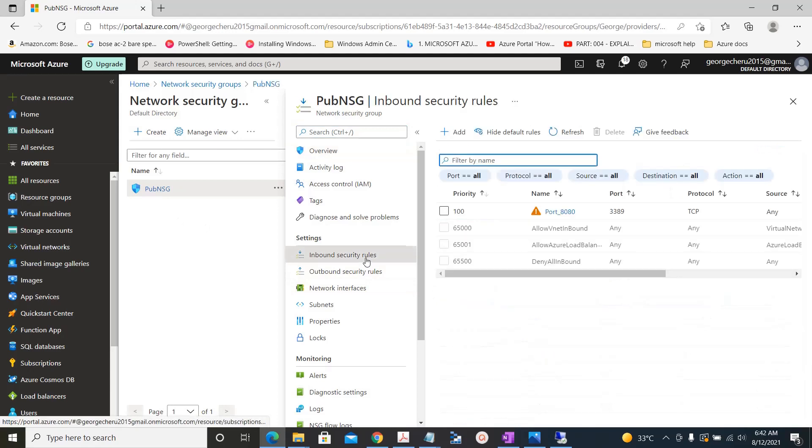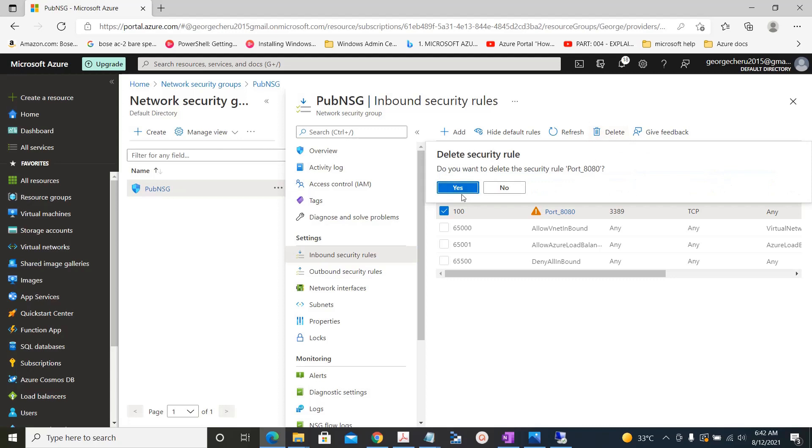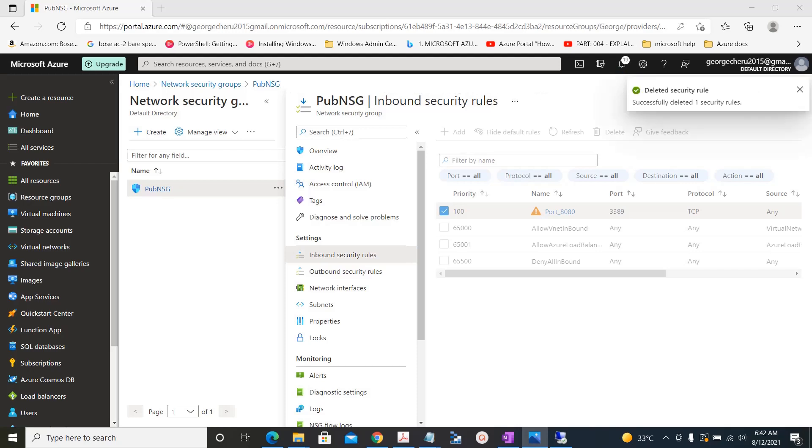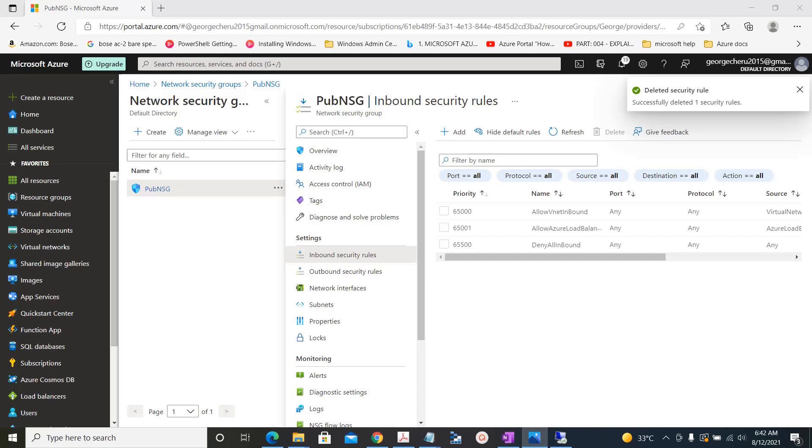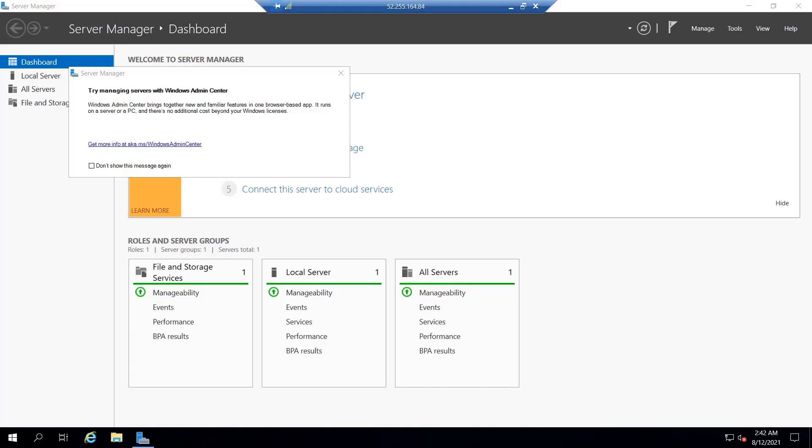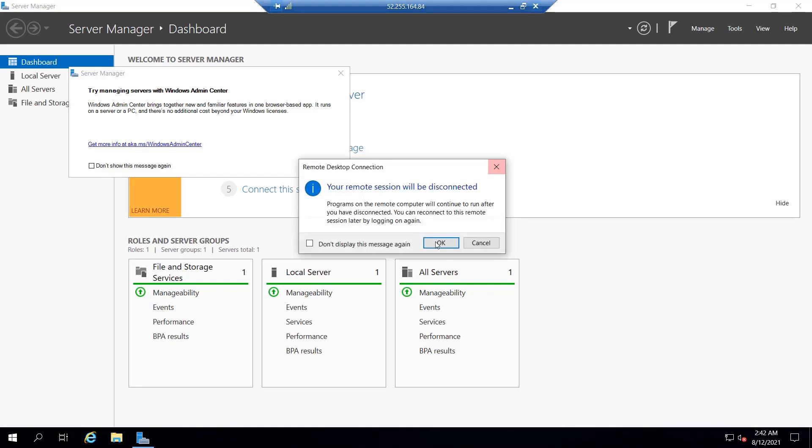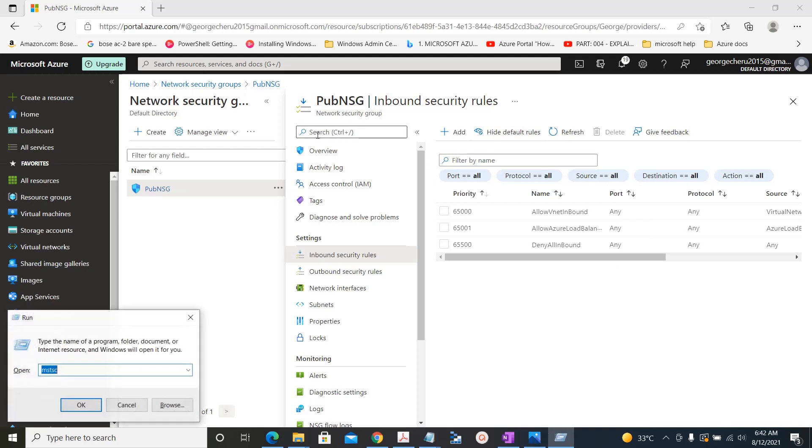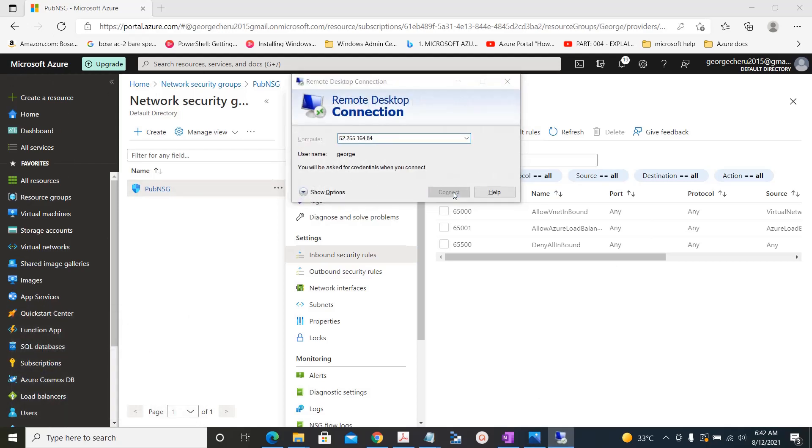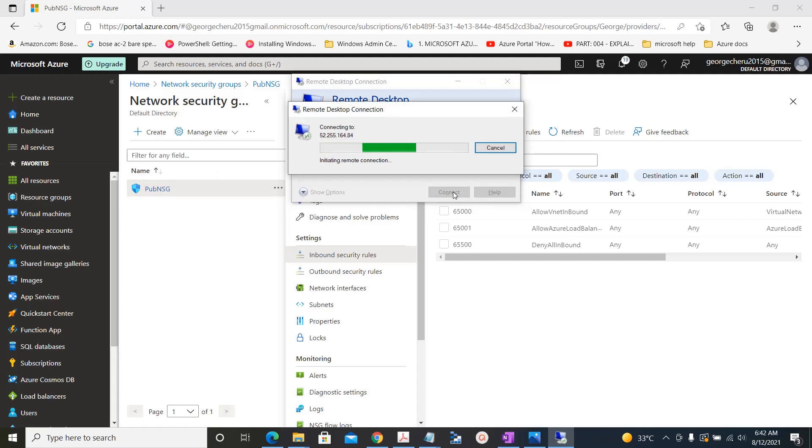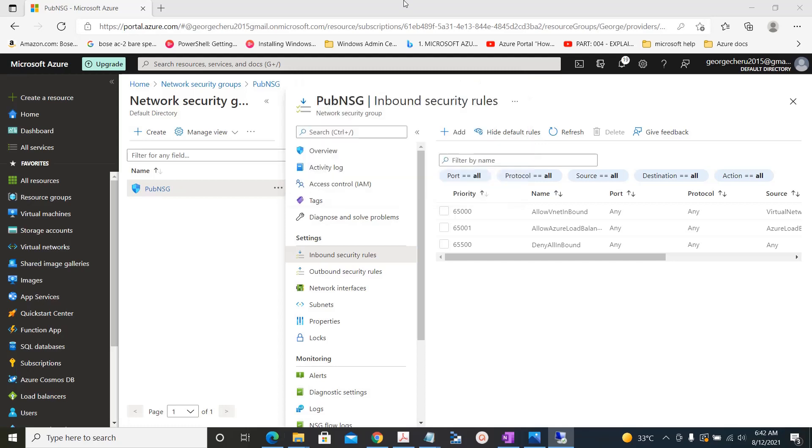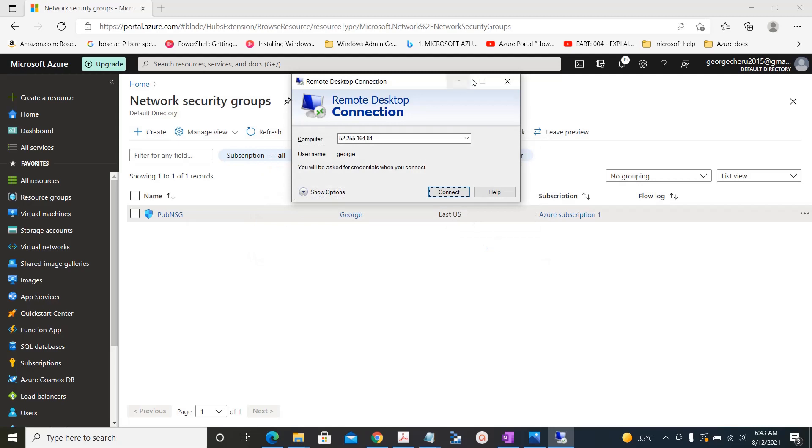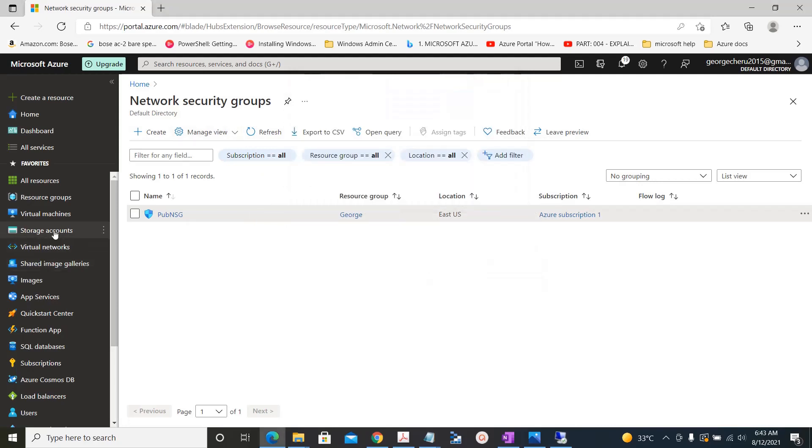Select the inbound rules and delete the rule which we have created. We are not able to access the machine anymore since we deleted the rules.